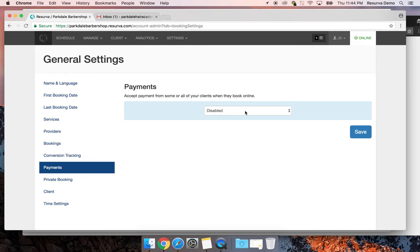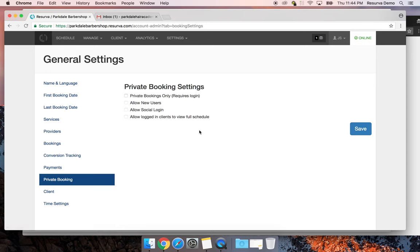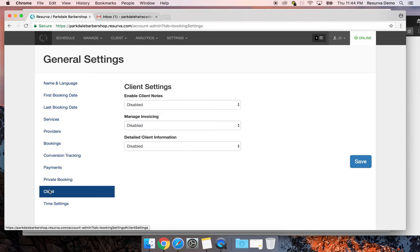If you break your rules they're likely to be abused, so the more consistent you are, the less opportunity there is for rules to be broken. Private booking can force people to log in at the beginning — we don't generally recommend turning this on as it gets very restrictive. There's also an option to disallow social logins and to view the full schedule, though that's not really applicable in a barbershop setting.